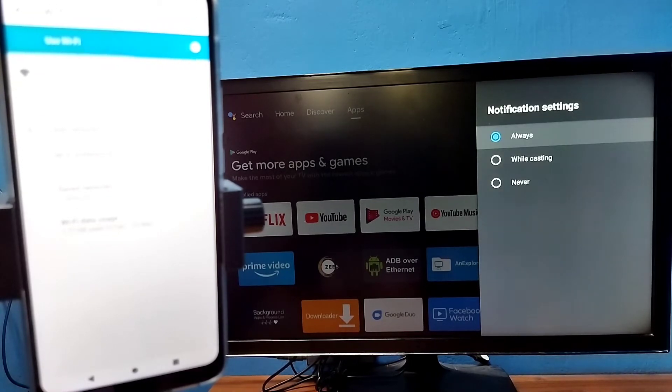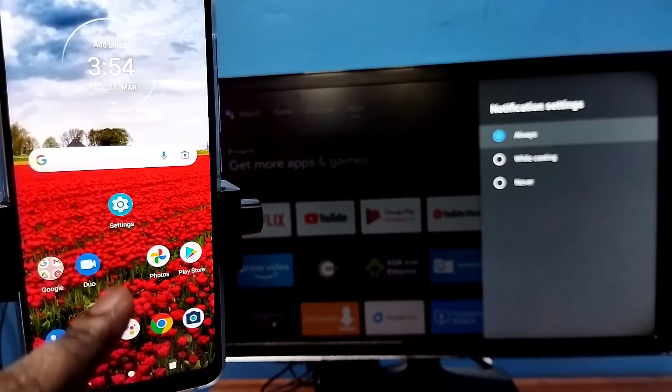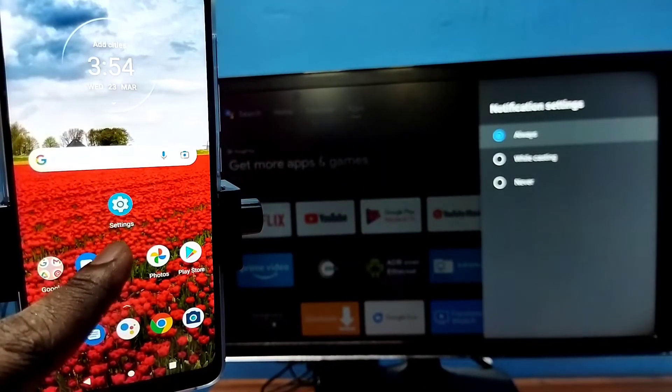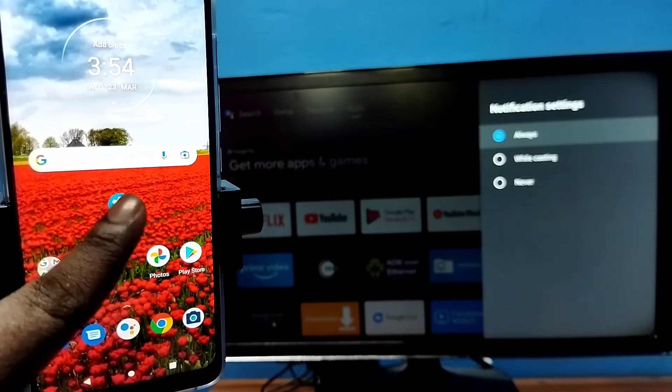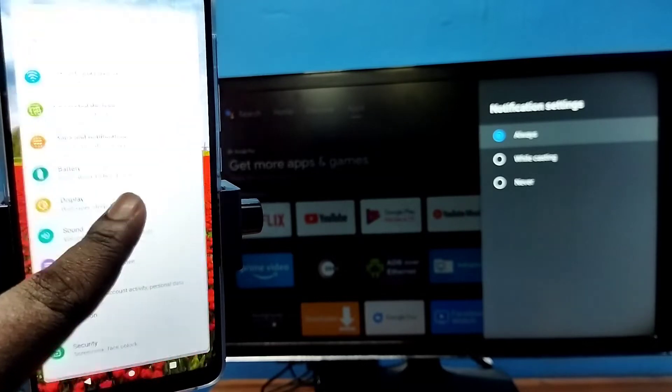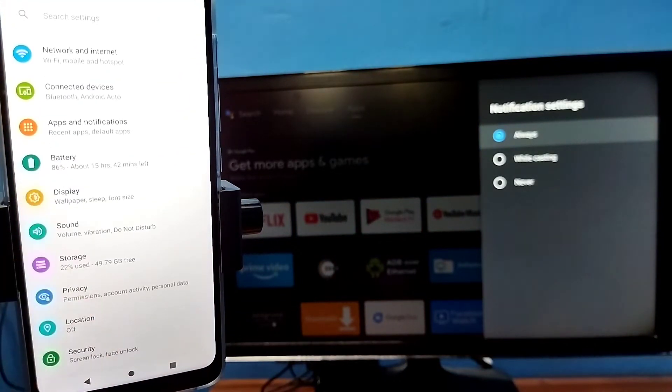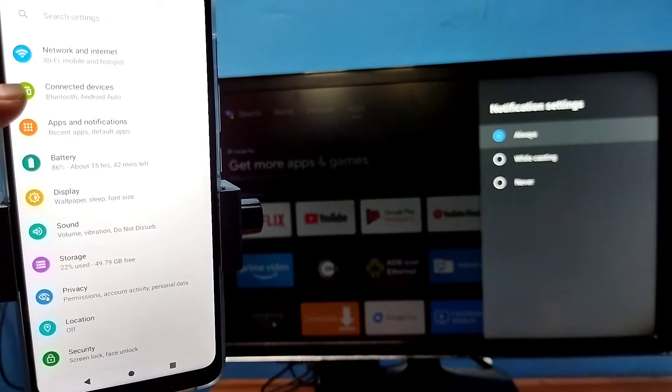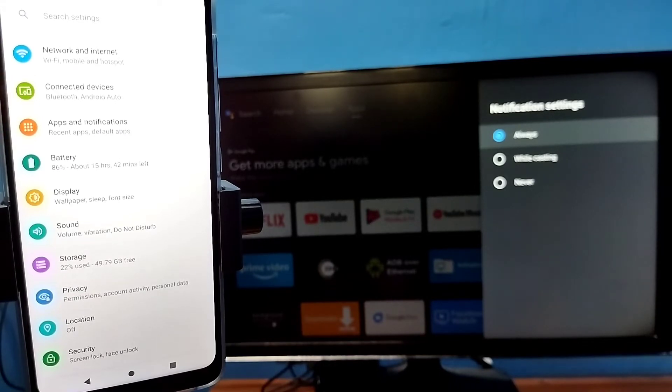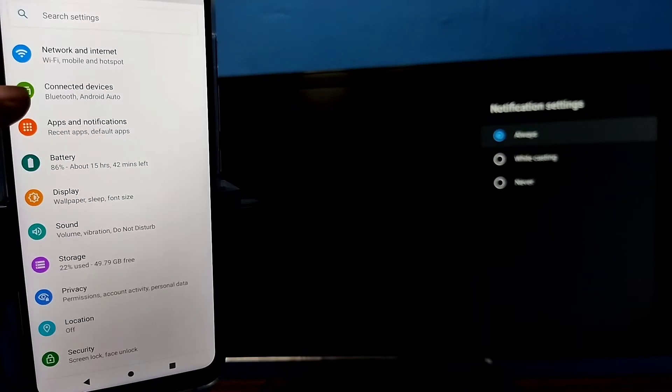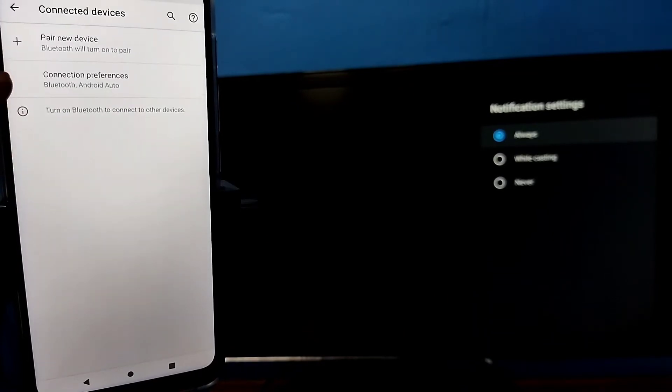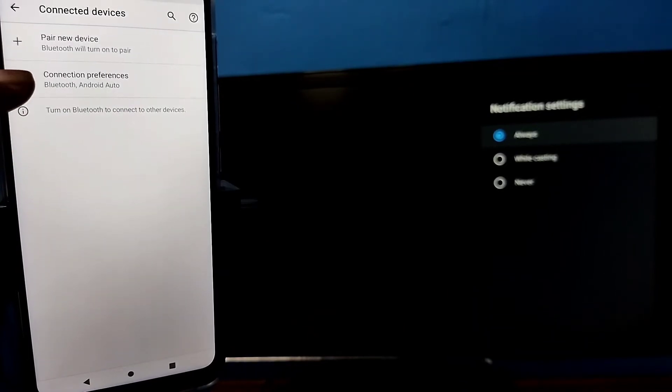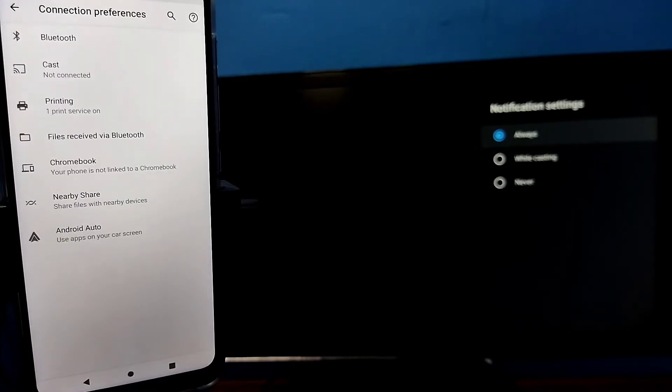Then in your mobile phone, open the settings app. Tap on the settings app icon, then tap on connected devices. Then tap on connection preferences, and then tap on cast.